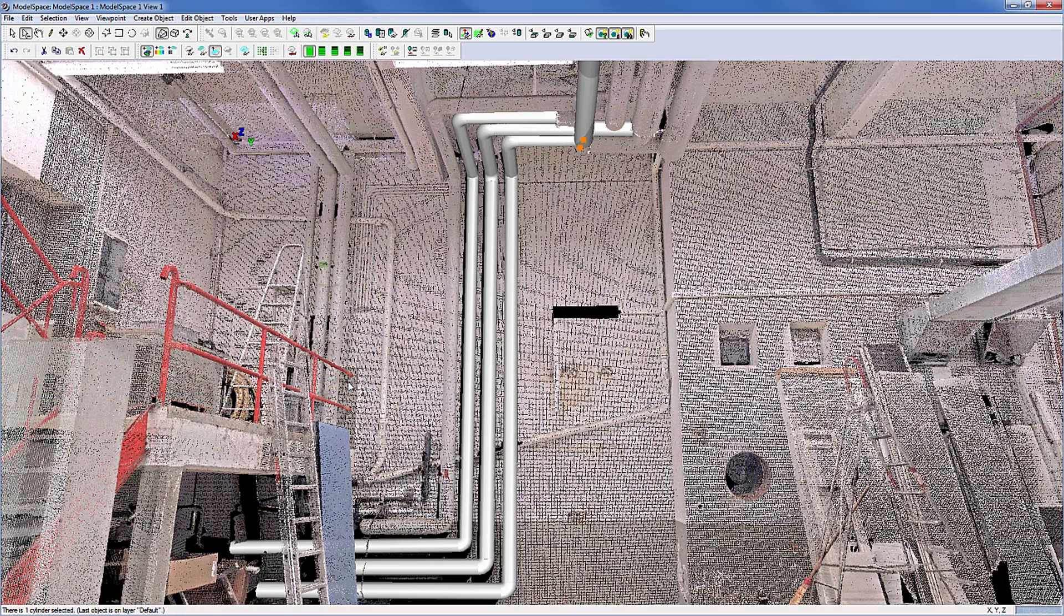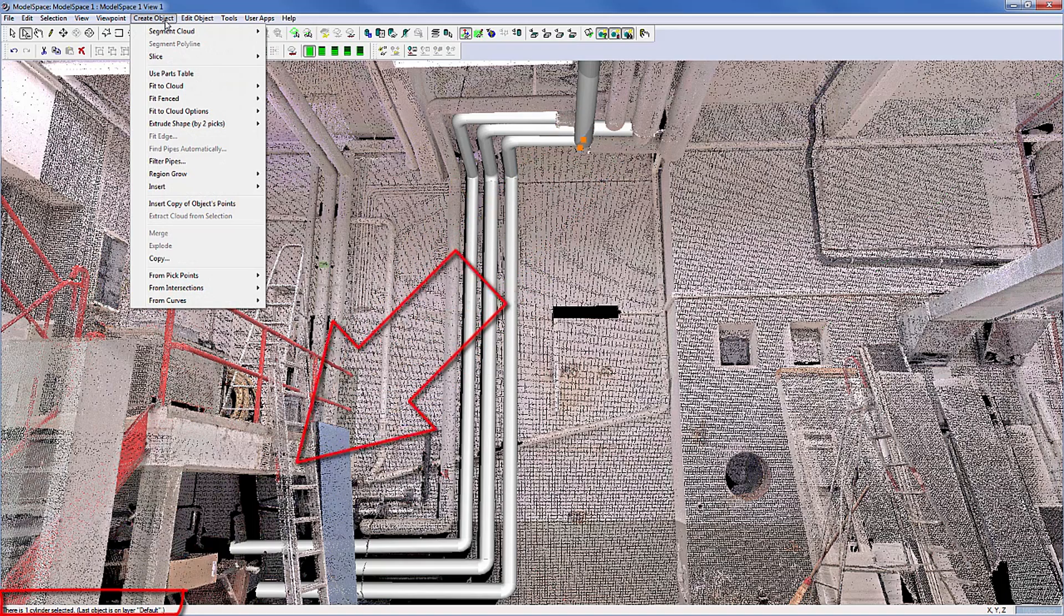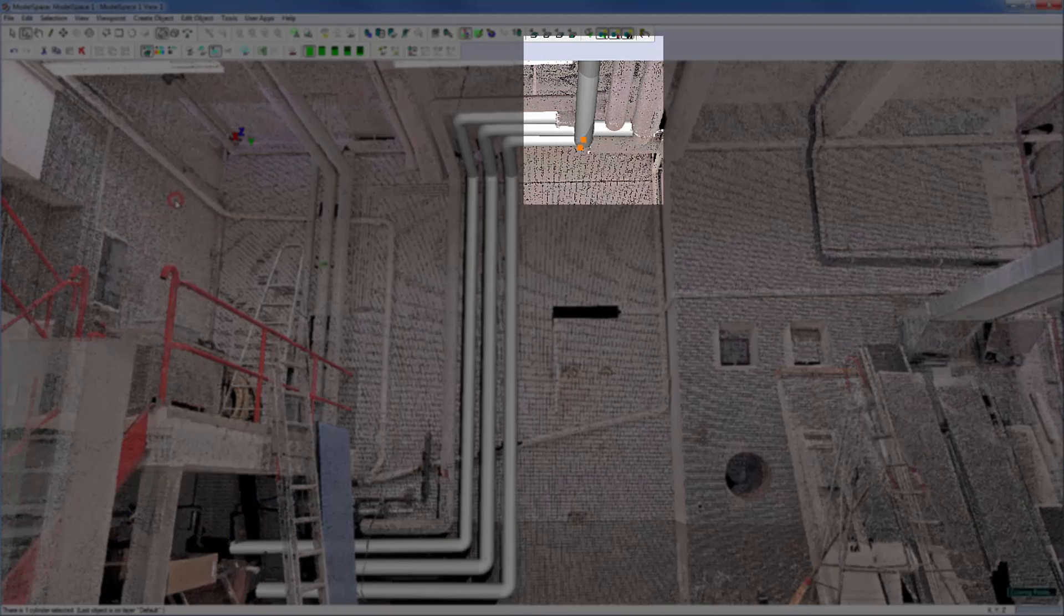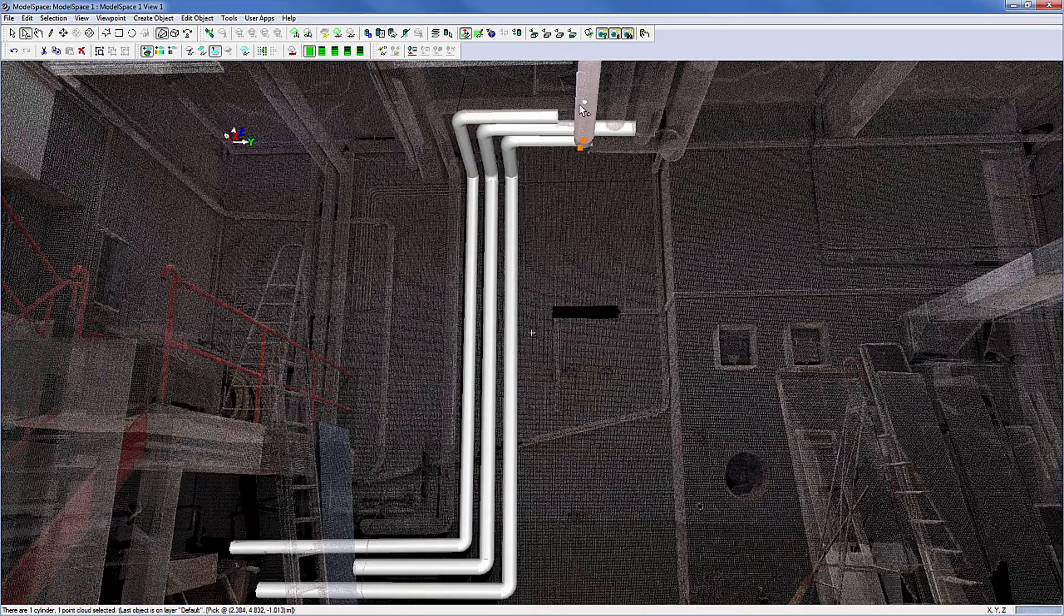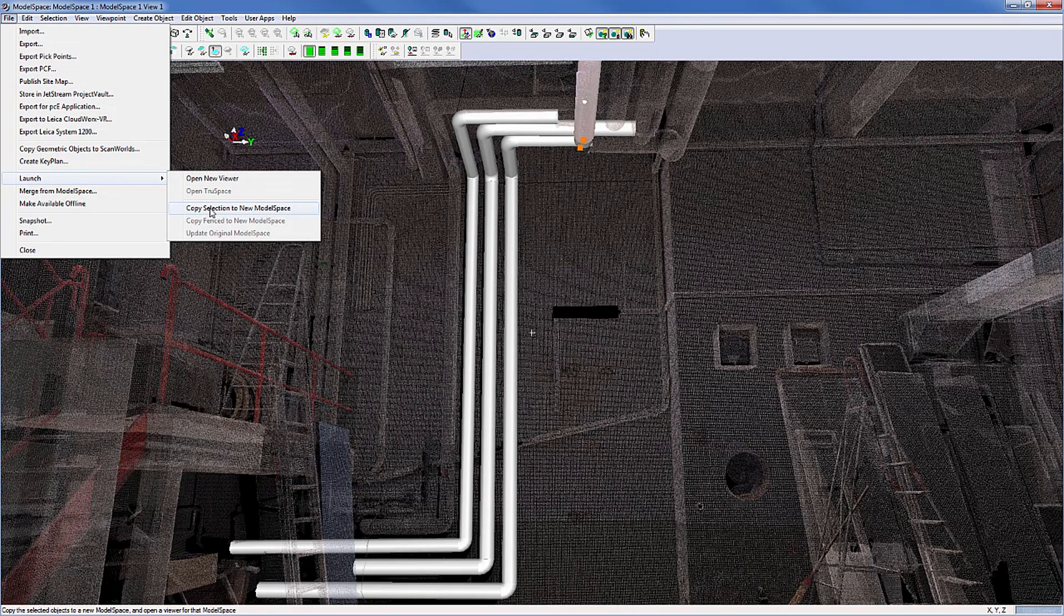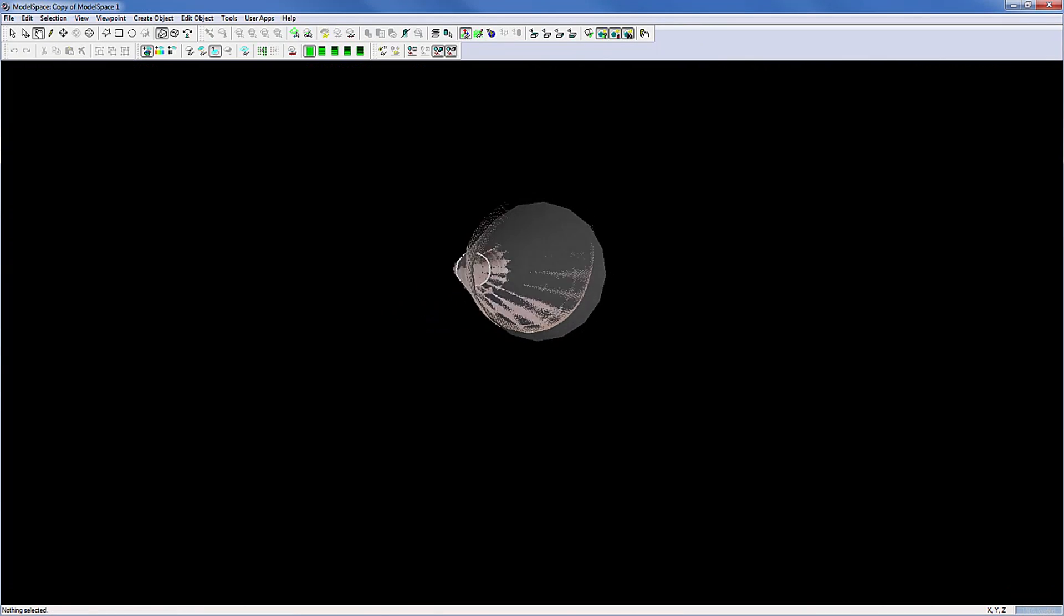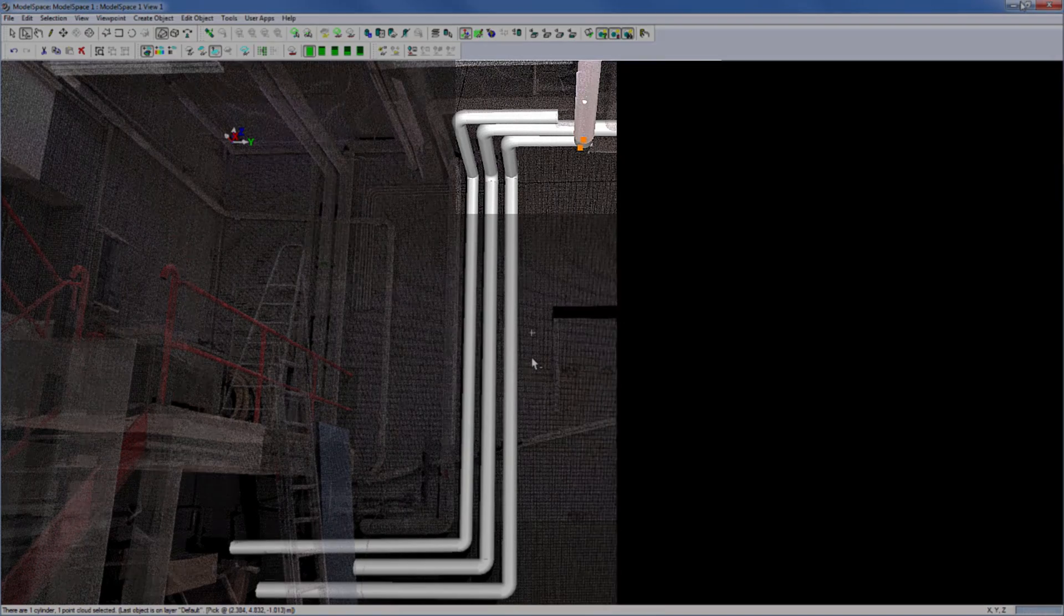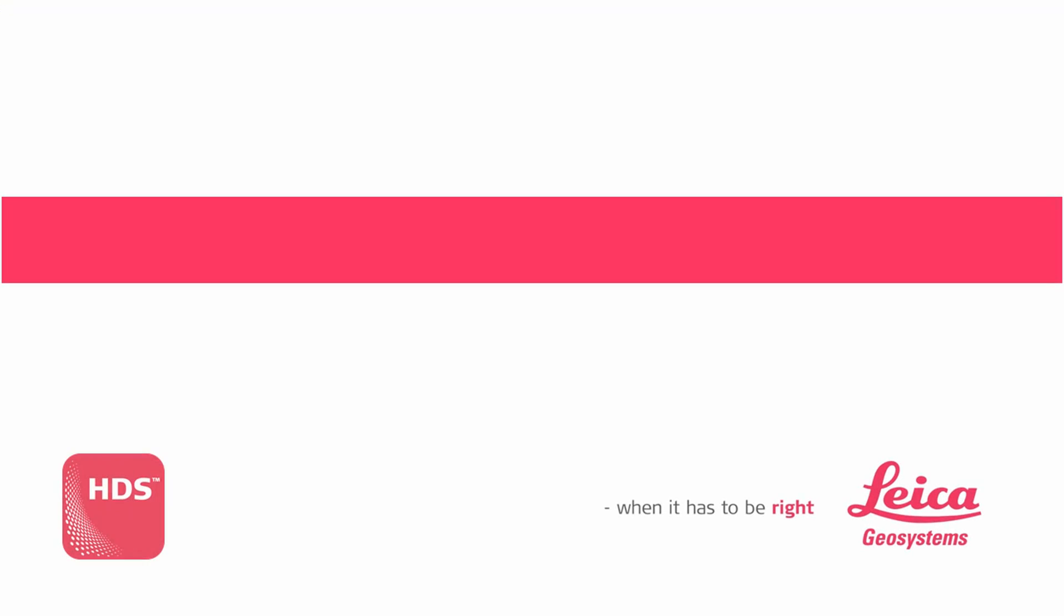For a visual verification, Cyclone allows you to bring back the points which have been used for the fitting process. Select the cylinder and go to Create Object, Insert Copy of Objects Points. Once the fitting has been verified, use Control Z to switch off the points again.